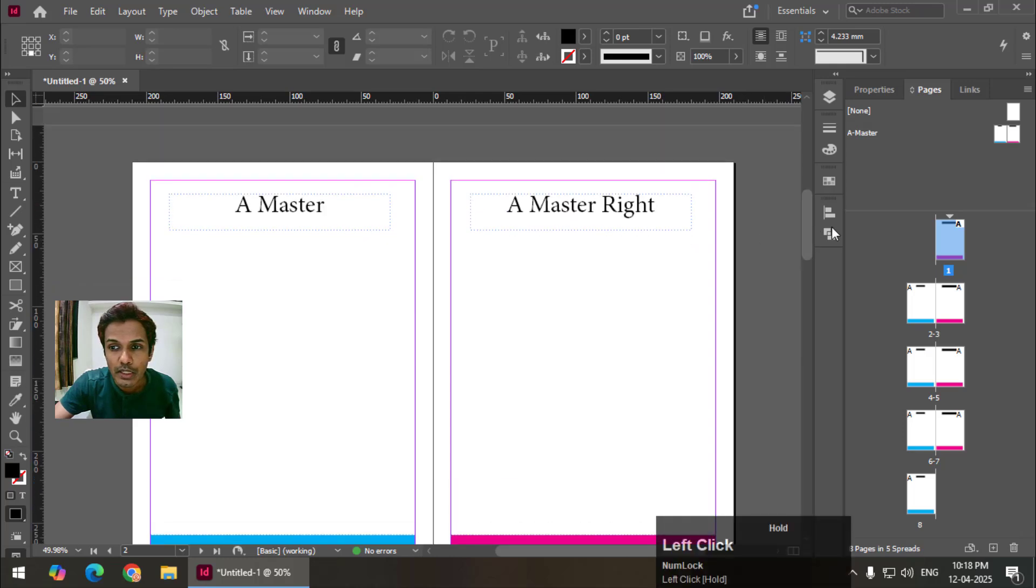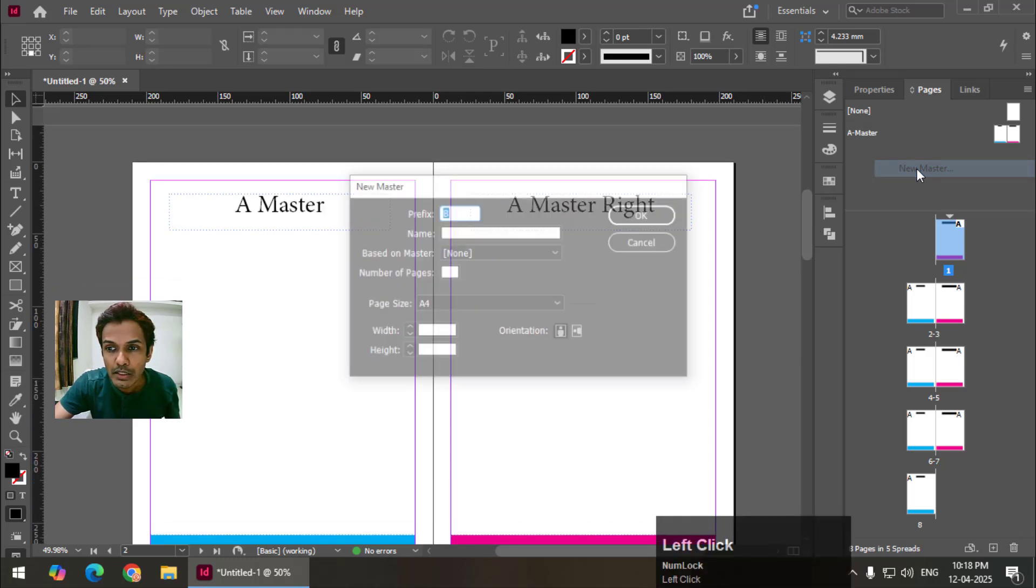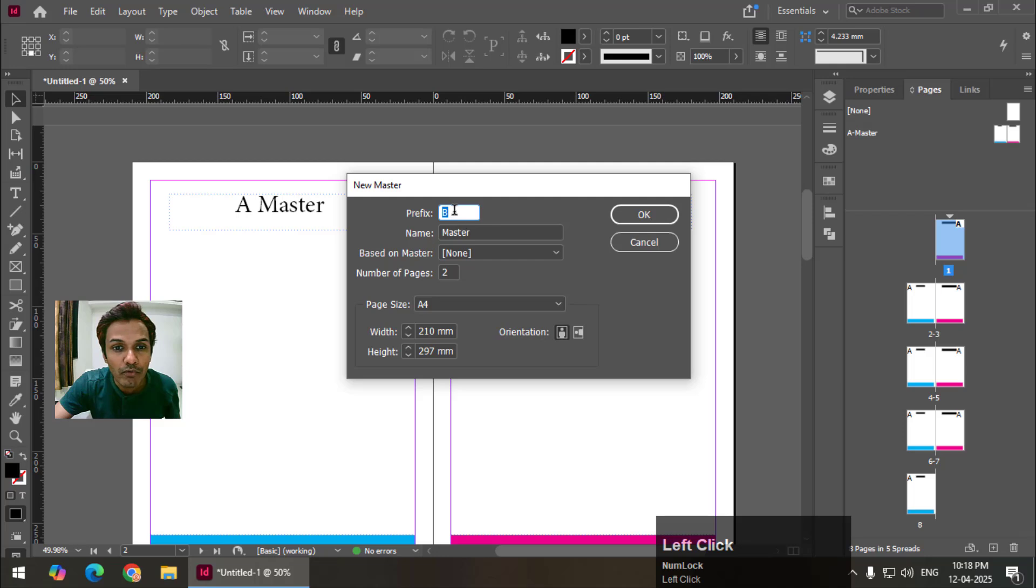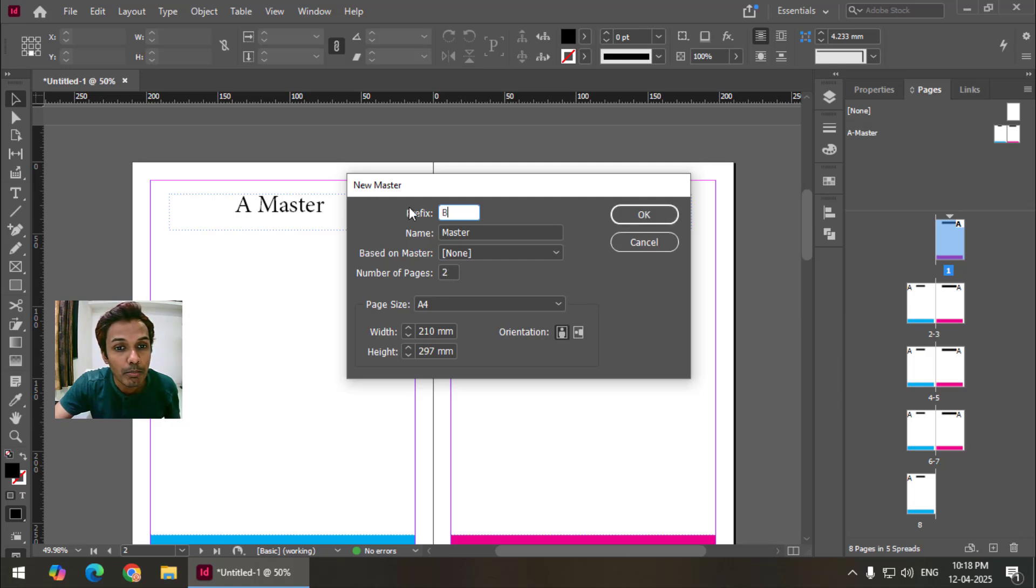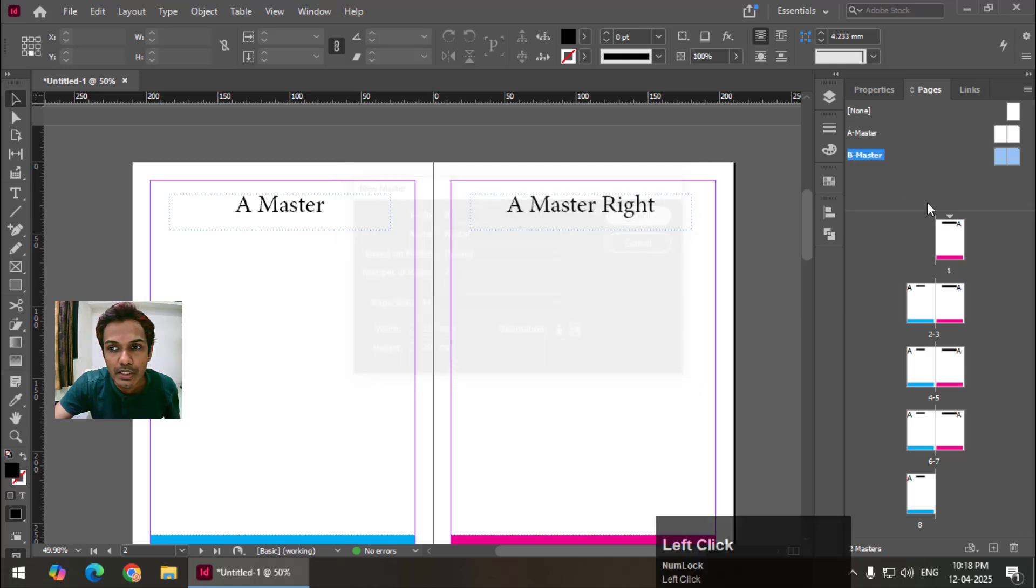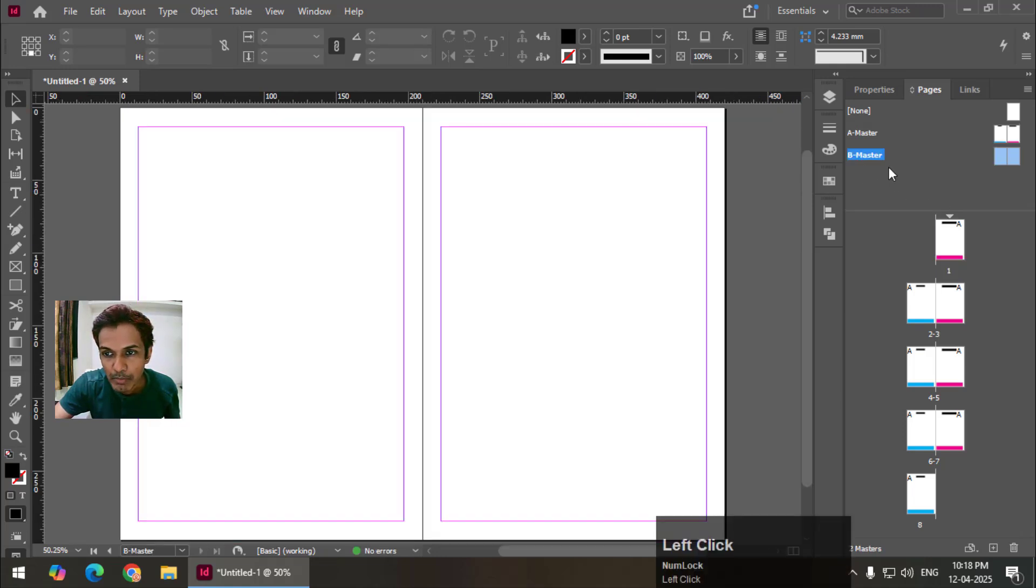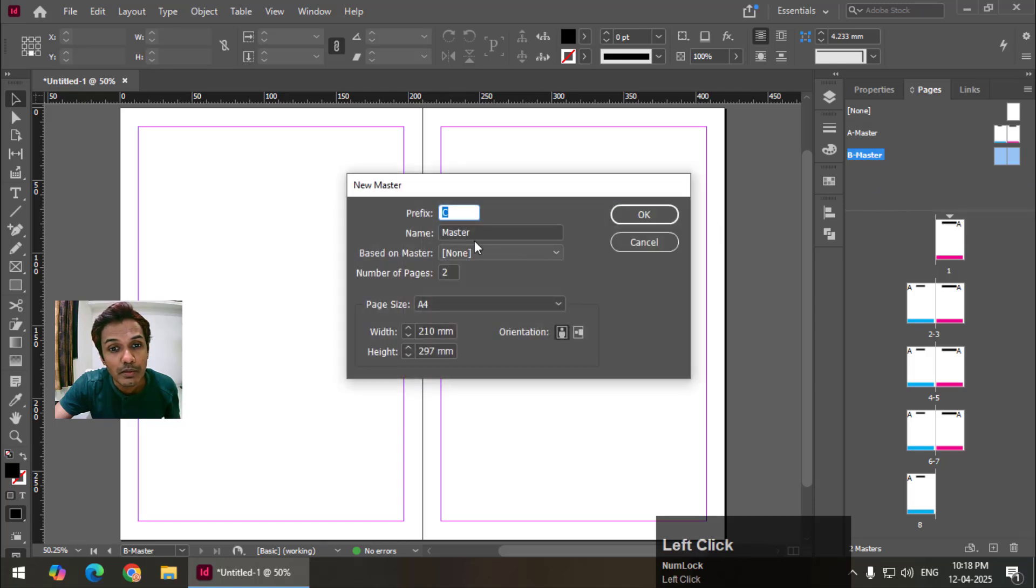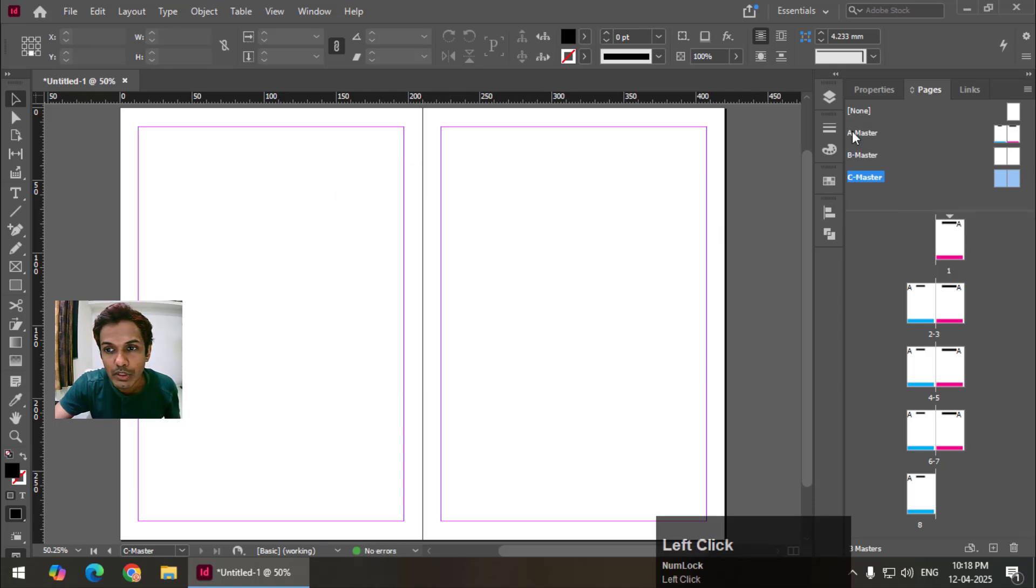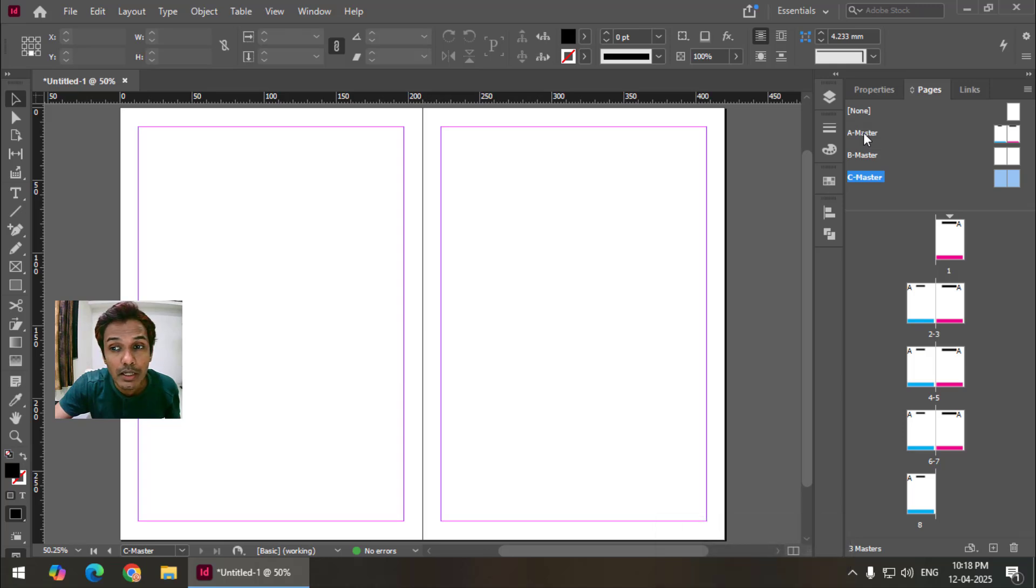I will give you a small example. Let's say I will right click here and new master. By default the prefix is set to B so I'm not going to change it and number of pages set to two. So I'm going to create a B master page. Again I will click new master and C. So this is by default which was there earlier, A master, B master and C master page.